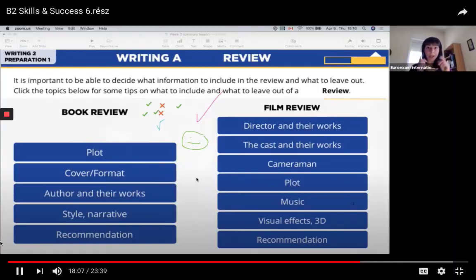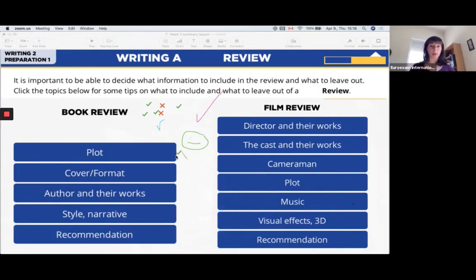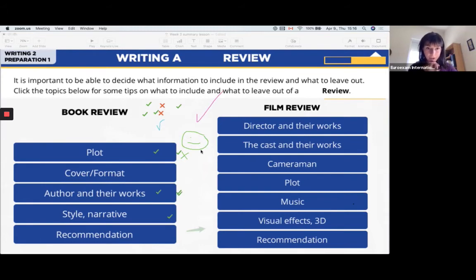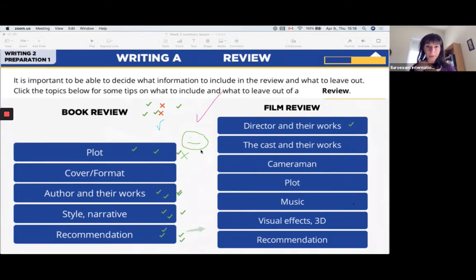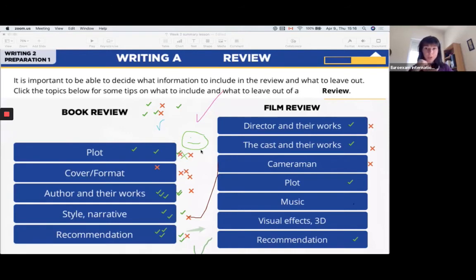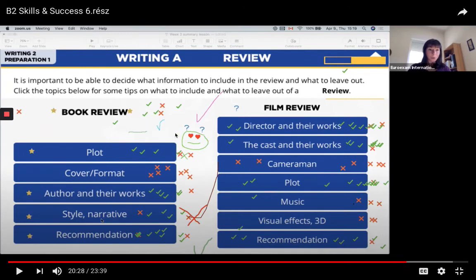Take a couple of minutes and put ticks and crosses next to things that should or shouldn't be included in a review. All right. I've got some ticks now. Very good. Also think about the film review as well. Nice. Don't worry if you have different ideas from the others. Just be brave. Ooh, lots and lots and lots of crosses at the film review. For example, now I've got lots and lots of ideas here.